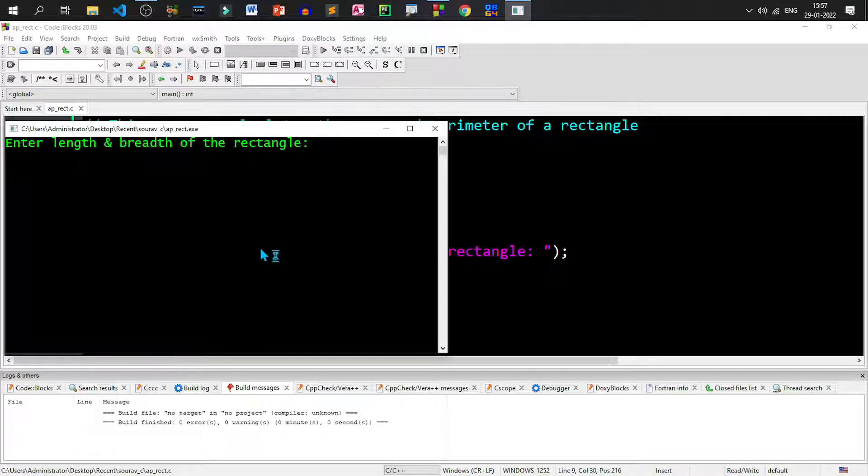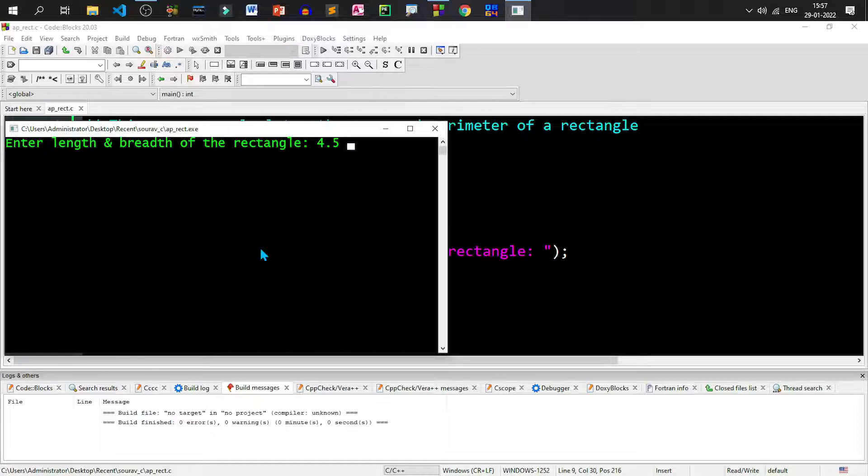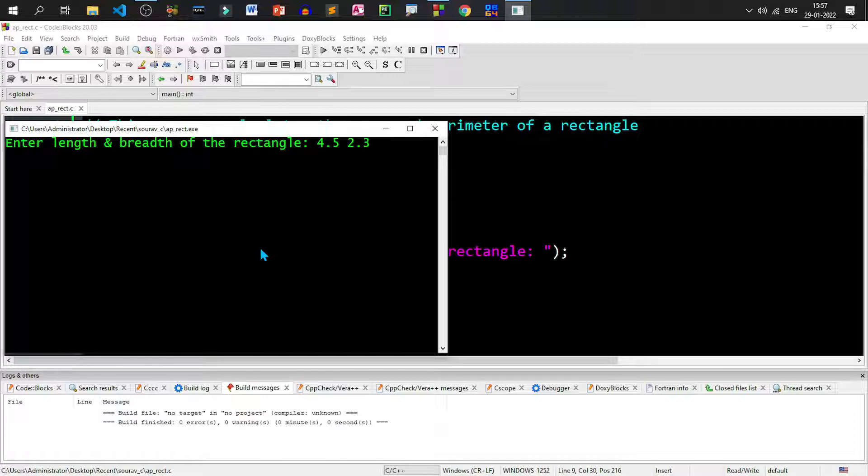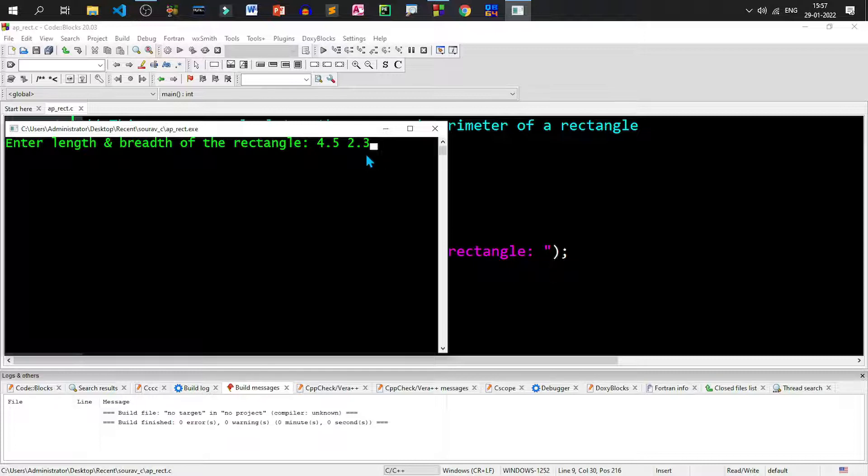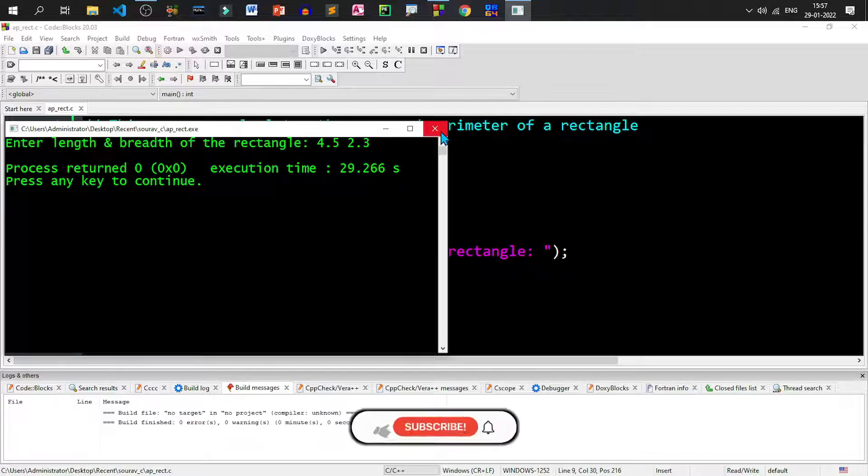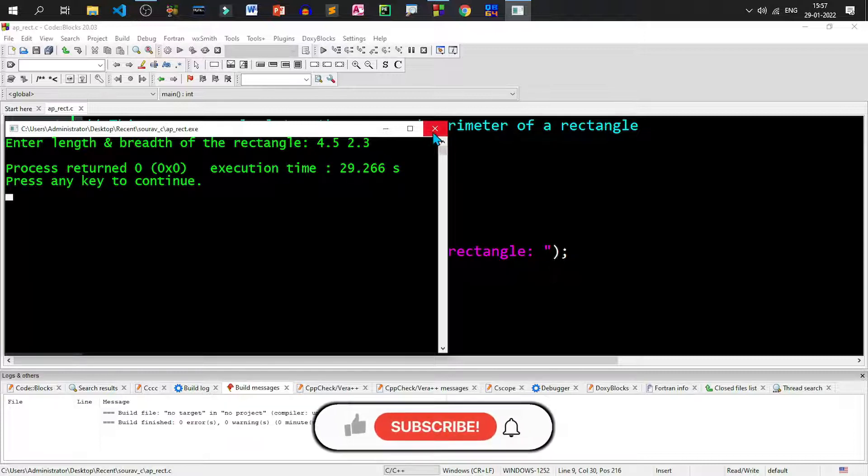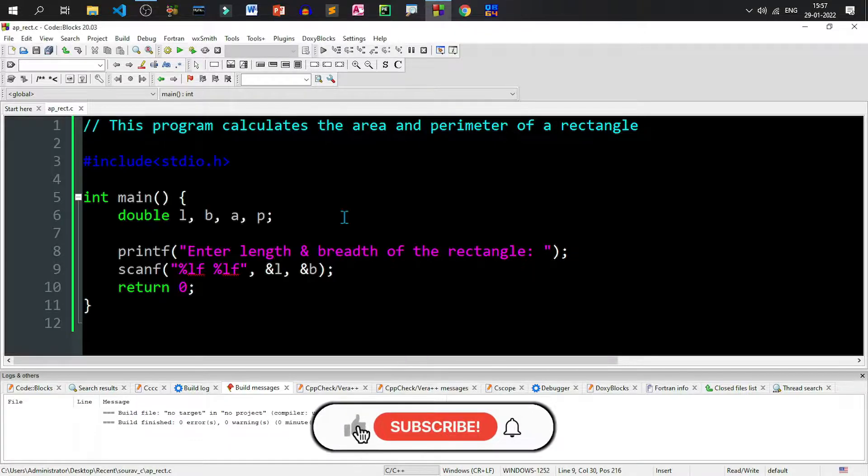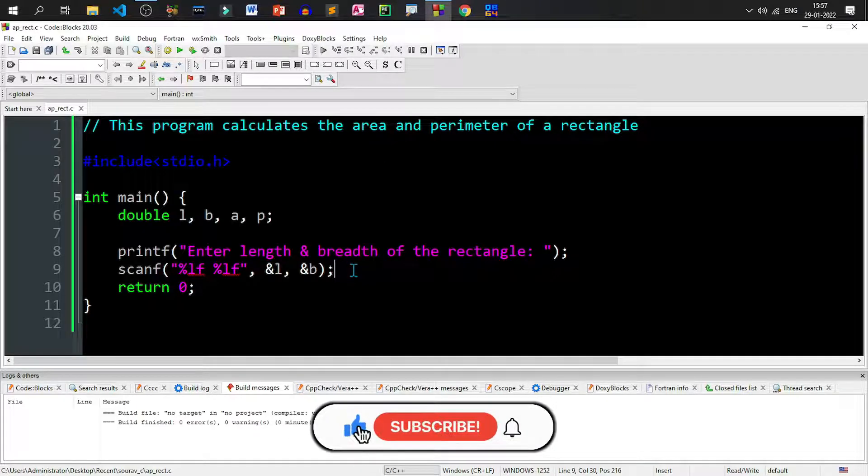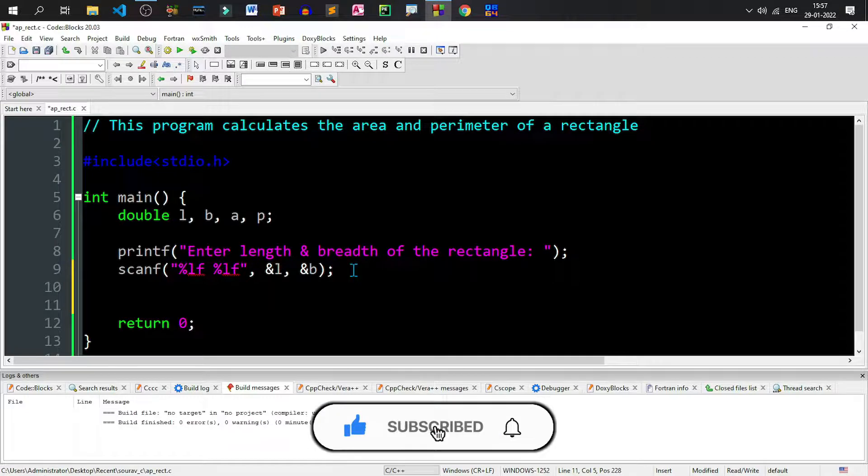Now see, the message is waiting to take data. If I give 4.5 as the length and 2.3 as the breadth, it will take these two values and it will store 4.5 into L and 2.3 into B. But this will happen in memory, so there will be no outcome. So if I hit enter, the program ends. Now the values are there in the memory. So let us see whether we can calculate and get the correct result or not.